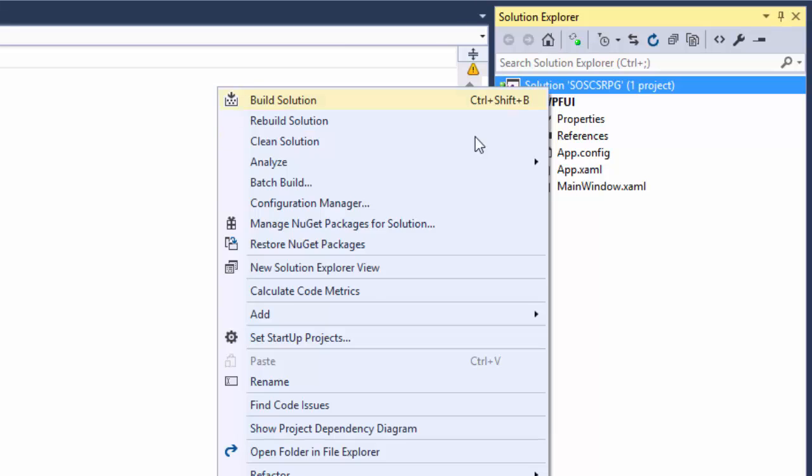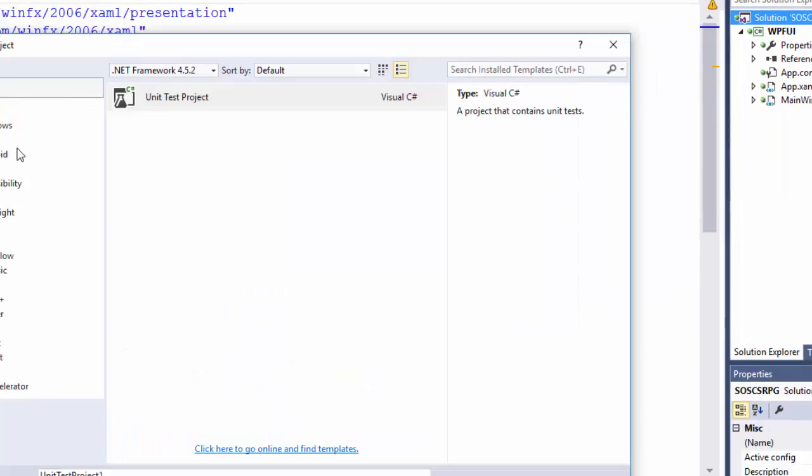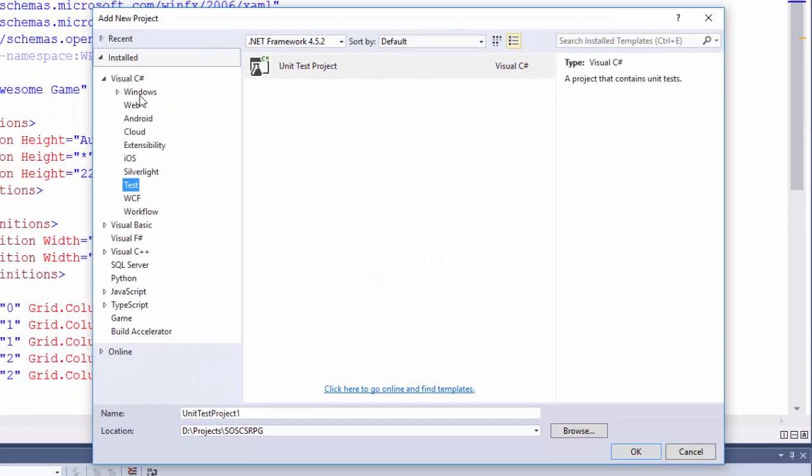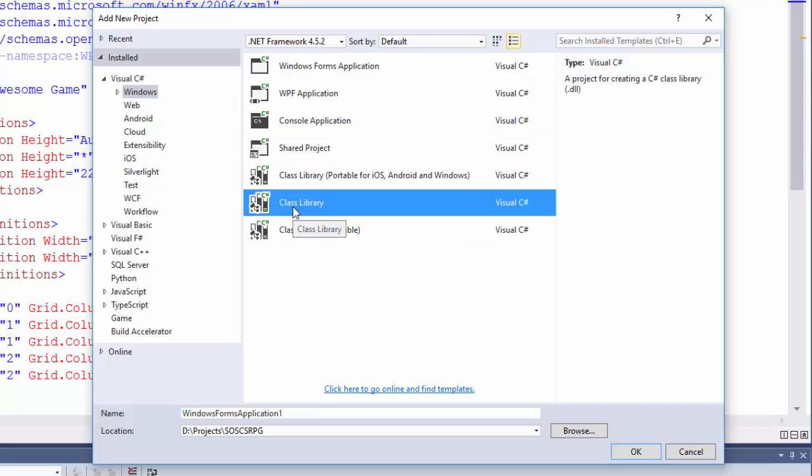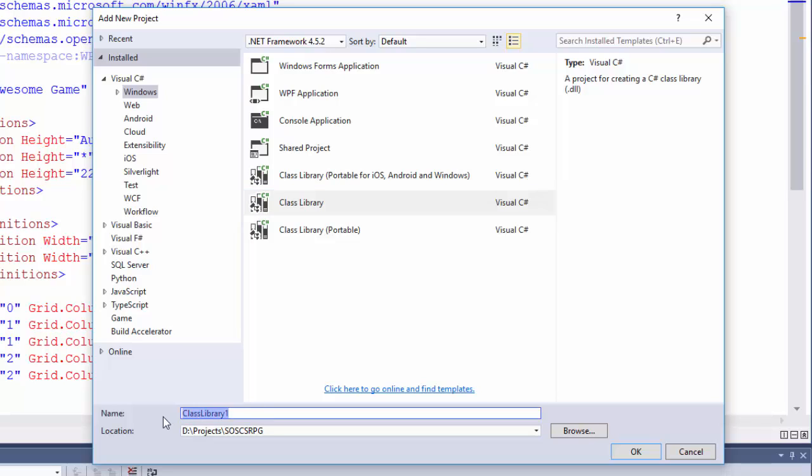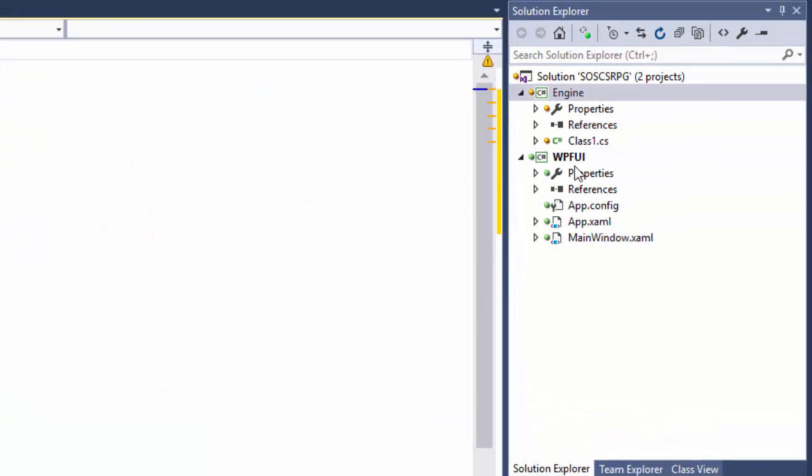We do that by right clicking on the solution, and selecting add new project. And look for Visual C Sharp. Click on Windows. And this is going to be a class library. We use this to hold our models or our business objects. I'm going to name this one Engine. When you write your own programs, you can give it whatever name you want. But for this, please use Engine in case you need to copy and paste any of the code from my sample code.